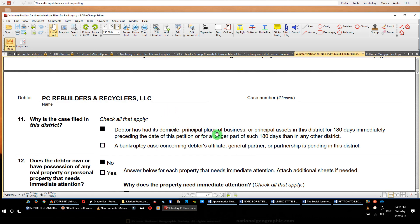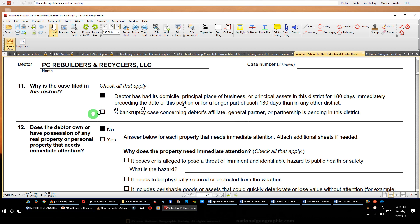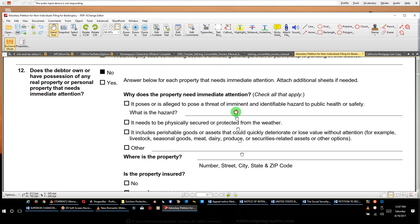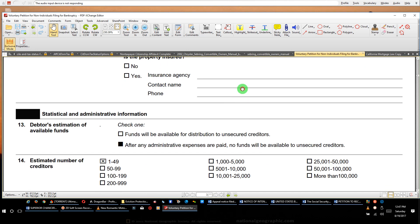And because the estate ain't filing no other bankruptcies, it says, why is the case filed in this district? Because the debtor has a domicile in the district. And then it says, why does the debtor, does the debtor own or have in possession of the real property that needs immediate attention? You're gonna say yeah, and you're gonna put your property address. People going through bankruptcy, going through foreclosures.